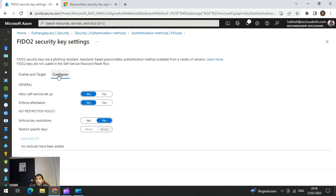This metadata service provides information about the certification status of authenticators, and if there are any security issues they will be reported to Microsoft. Organizations deploying FIDO authentication can use this information to select specific certification levels required for compliance, and work through security notifications to ensure effective incident responses. It's recommended to turn this on. There is also 'Enforce Key Restrictions' — you can turn this on if you want to allow only certain FIDO keys by adding their AAD GUIDs, which restricts users to a certain type of key series.